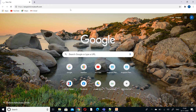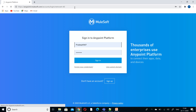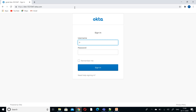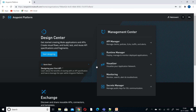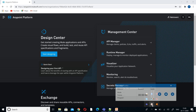Let's try to access the Anypoint platform with the redirect URI. It will redirect us to the Okta login page, so we need to log in with our credentials. Once you provide your username and password, it will redirect you to your Anypoint platform. In the next presentation I will explain with the custom authorization server instead of the default. We'll catch up in the next session — thank you.